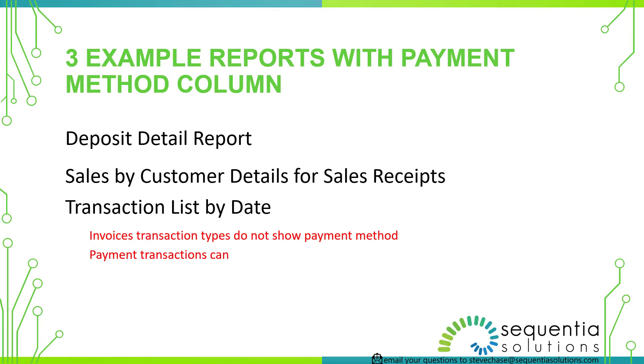I'm going to share with you in a demo how to run three reports. There's plenty more, but these three will be a really good starting point for reconciling your payment methods. So one is called the deposit detail report. Another one is the sales by customer details. That's really good for sales receipts. And another one is the transaction list by date.